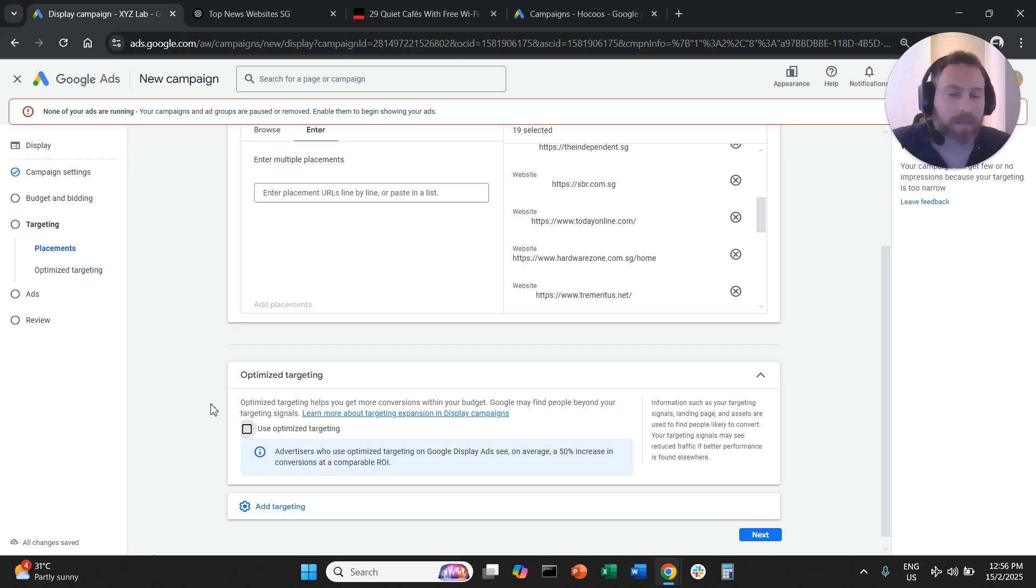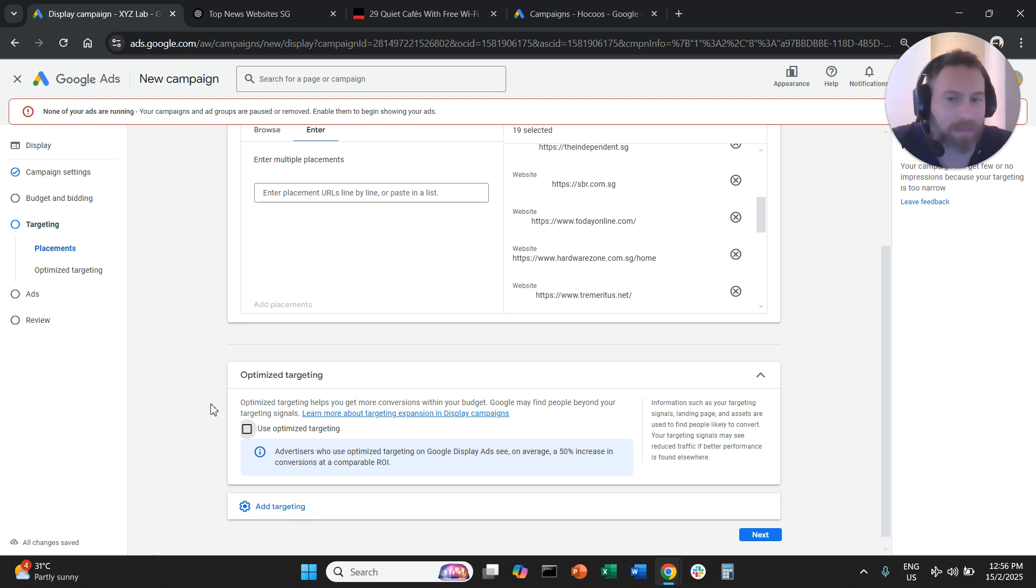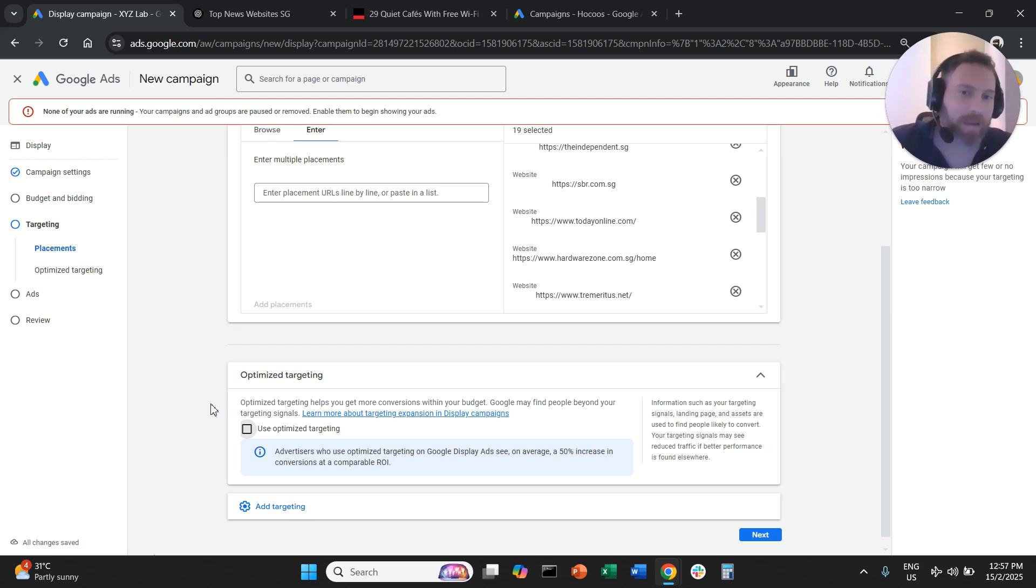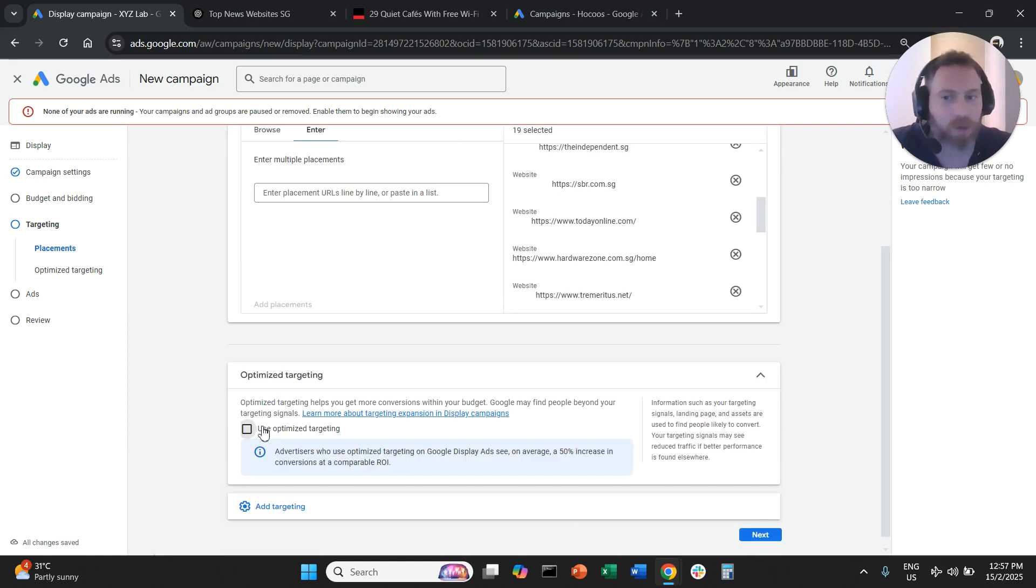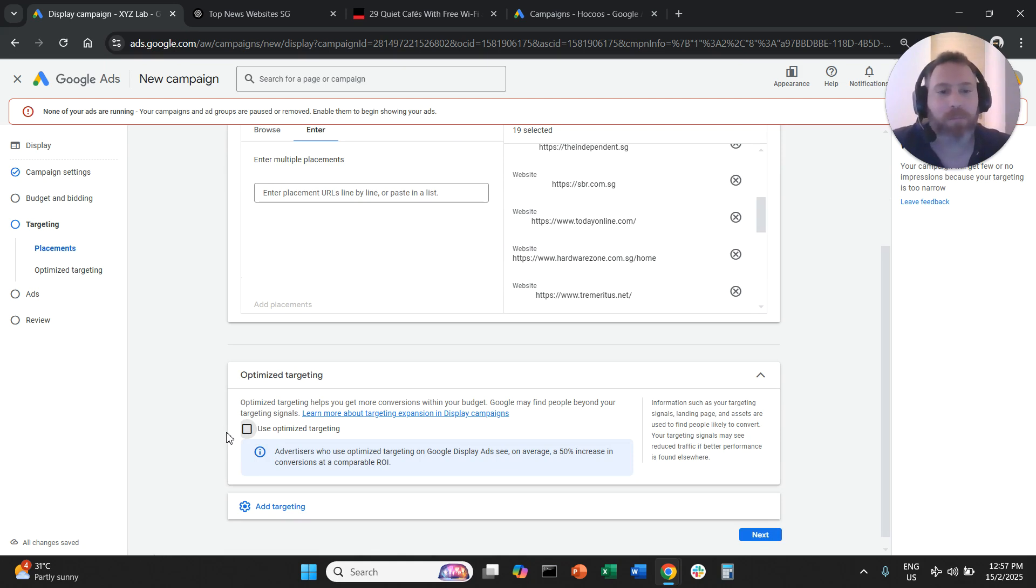It's all the hard work for nothing, right? The system will just go very broad and ignore for the most part your placement. So we need to deselect optimized targeting. That's very important.